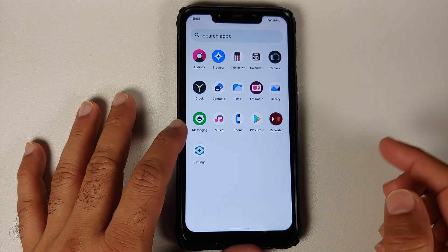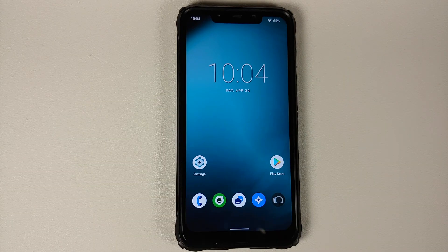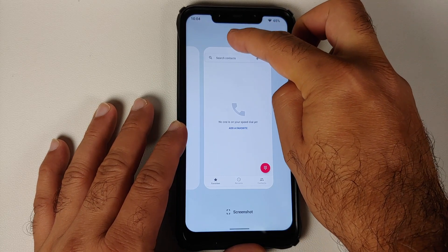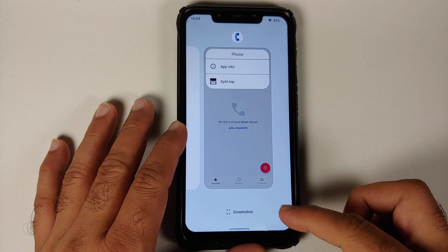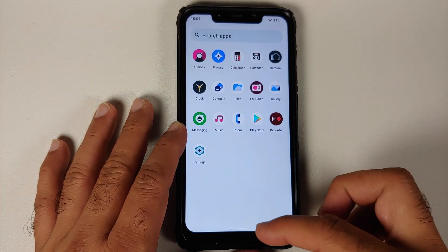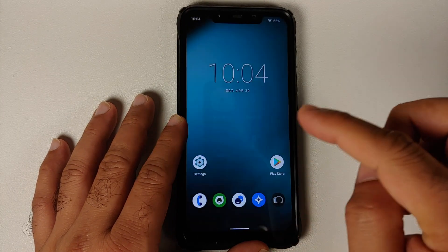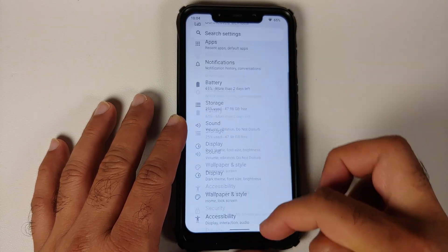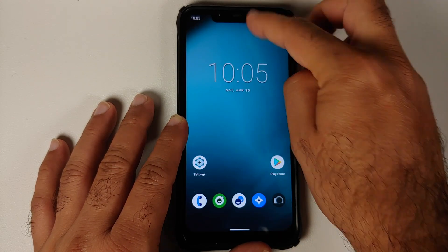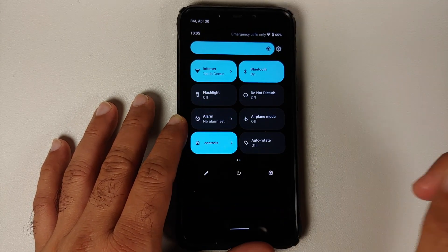They have their own calendar, messages, and dialer application from AOSP. For the launcher they are using the Lineage OS Trebuchet launcher, so you don't have the option of select but you do have screenshot, application info, and split-screen. The power menu still looks like it's in dark mode even though light mode is enabled — that's how it is in AOSP.